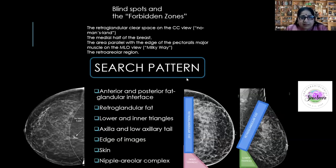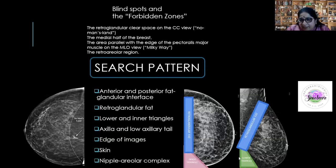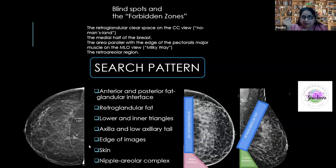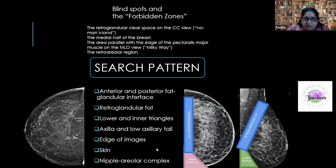To decrease the miss rate, develop a good search pattern covering areas more likely to have hidden findings. From a presentation by Monica Sheth and others, available free on Radiographics: the retroglandular fat (the 'Milky Way'), the inner triangle on CC view, the lower triangle on MLO view, the retroareolar region, 'No Man's Land' on CC, the anterior and posterior fat-fibroglandular interface, and the edges of images and skin.